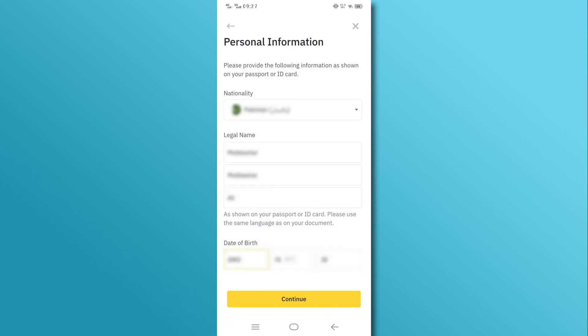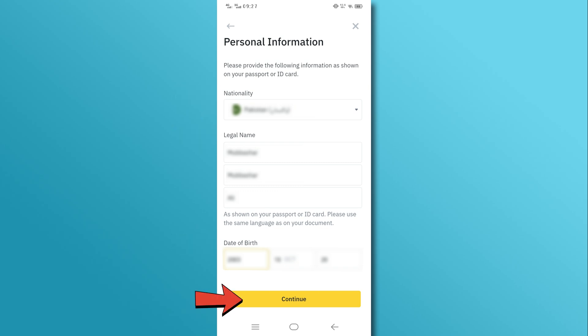Next, you'll need to provide some basic information like your nationality, name, and date of birth. Then tap on the Continue button.